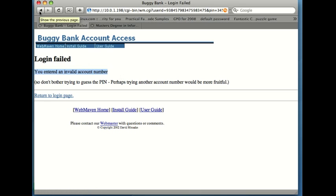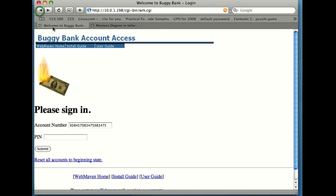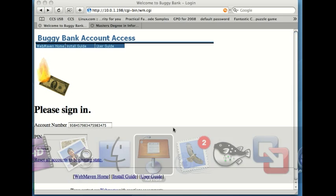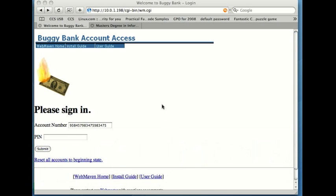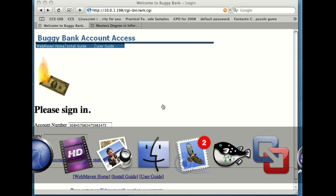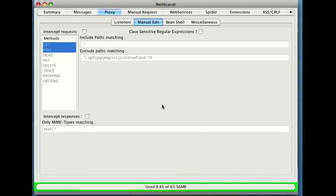But let's look at this a little bit more closely. I wonder what would happen if I go back into WebScarab and this time, whoops, where's WebScarab, there it is, and this time I turn on the intercept requests option.